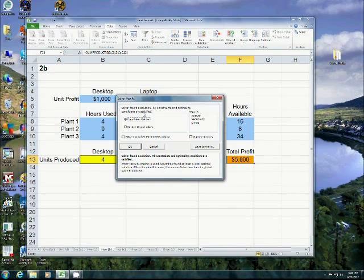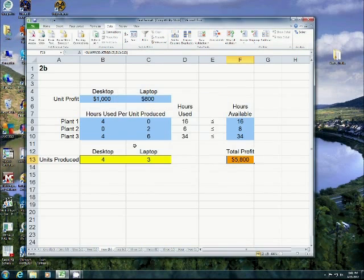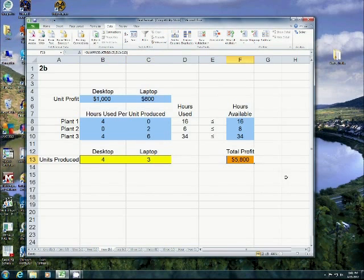If Solver says it didn't find a solution, you might want to go back and just recheck and maybe you wanted it to solve for minimum profit or maximum cost. So just check that out and then click OK. And as you see, now it says we're going to make four desktops and three laptops for a total profit of $5,800.